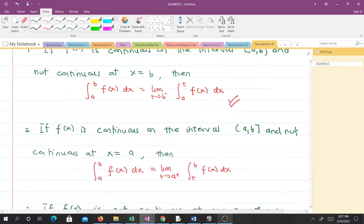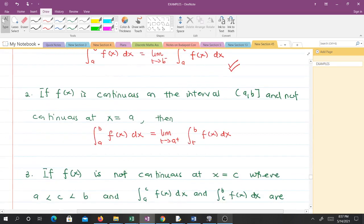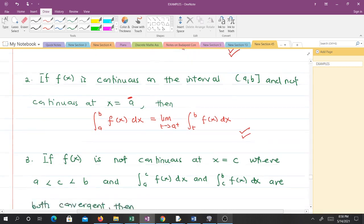With the same integral, when the point of discontinuity is at a, we use a right-hand side limit. So we have the integral from a to b of f(x) dx equals the limit as t approaches a from the right, of the integral from t to b of f(x) dx. These are general rules we apply to solve questions.